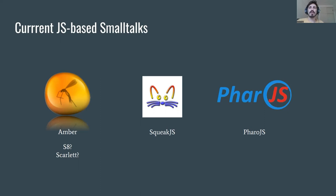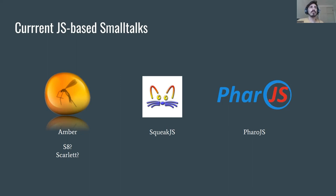That was one implementation idea. Then there is SqueakJS, which tries to mimic Squeak Small Talk as much as possible so that you can load the Small Talk image of Squeak in the browser and have it run as it runs in the native world. There is also FaroJS, which tries to create a framework where you can execute Small Talk code that you develop on file but deploy to the web.